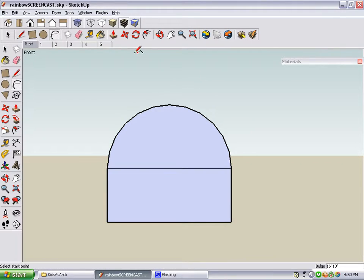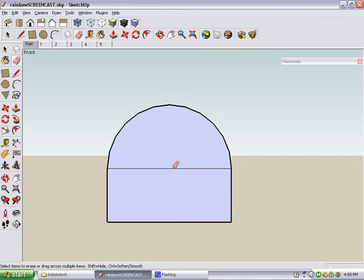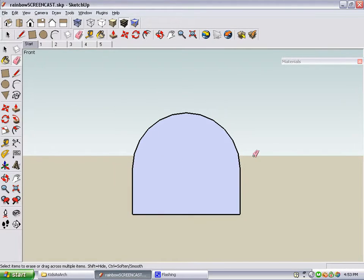To erase the line in the middle, click your eraser, and then click the edge you want to erase. This is the middle part of the rainbow, but we need five more stripes.